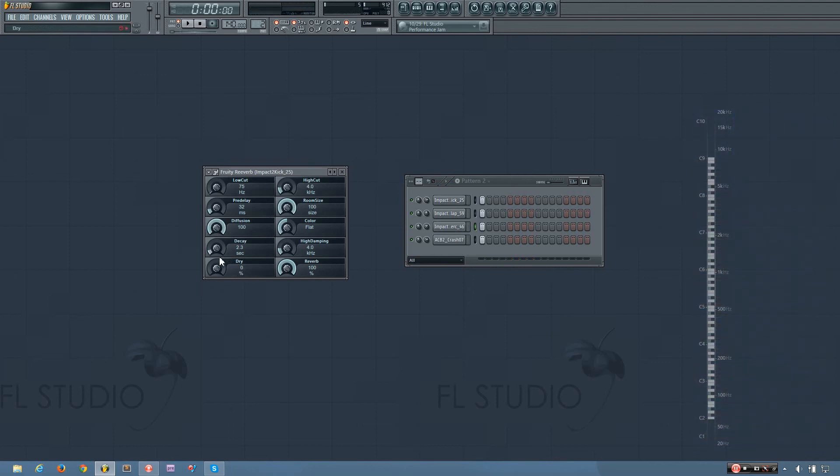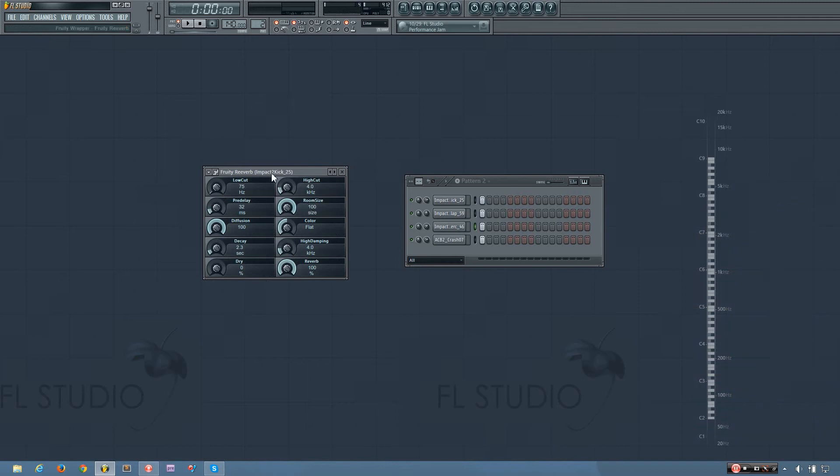And while I'm working with just the wet signal, I can show you how a few of the other options change the sound. So up here you have your low cut, which selects the frequency at which the reverb starts getting a high pass filter on it.